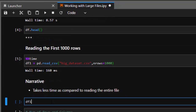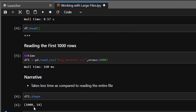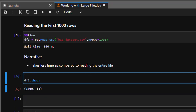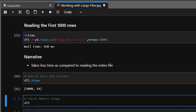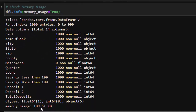Let's check the shape of what we've read — only 1,000 rows instead of the full 938,000+. We can also check memory usage per column using df1.info(memory_usage=True). This gives us the memory being used by each and every column — almost all of them are the same size.